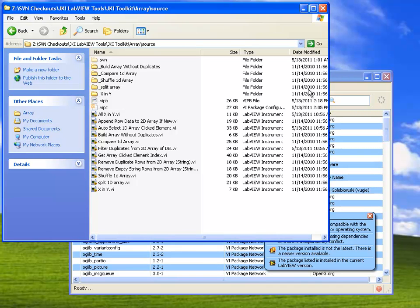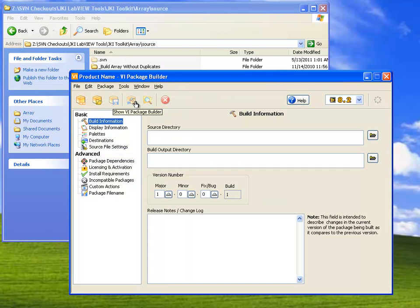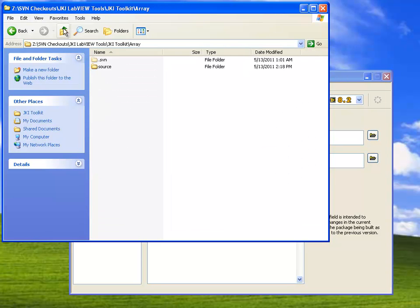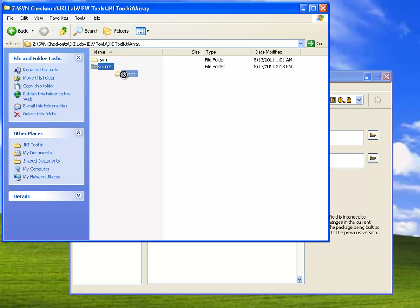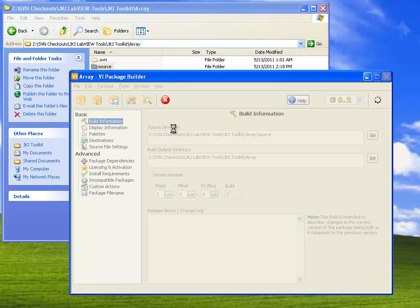So the way we do that is we go into VIPM, and we open the VI Package Builder window by clicking the VI Package Builder button on the VIPM toolbar. And now we have to tell VIPM where our reusable VIs are, so I'm going to go and I'm going to grab the source folder for those VIs that I want to build into a package, and drag it into the source directory control on the VI Package Builder window.